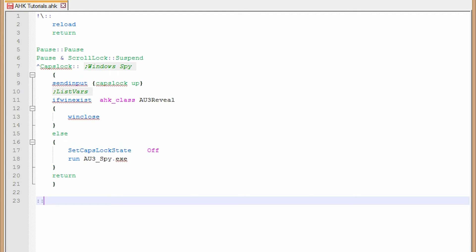So you just start out with two colons and then the three, two to three to four, however many letters you want to trigger this. So I'm going to do LMK, like let me know, and then another two colons.